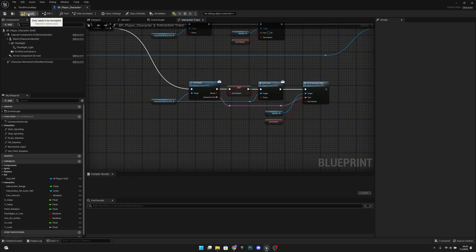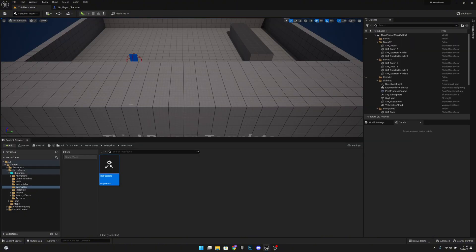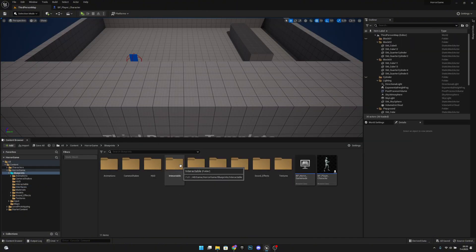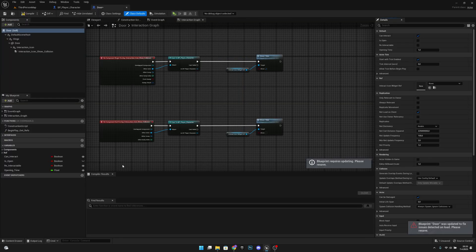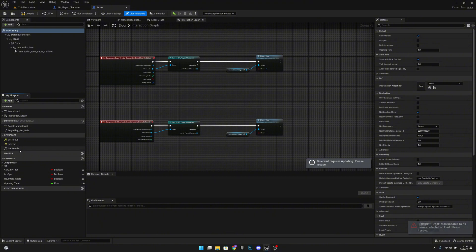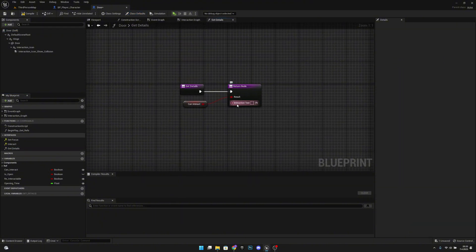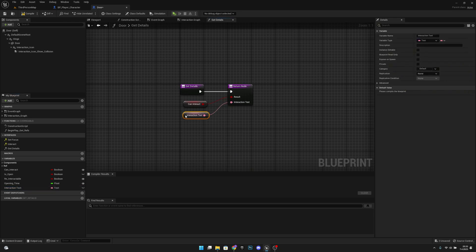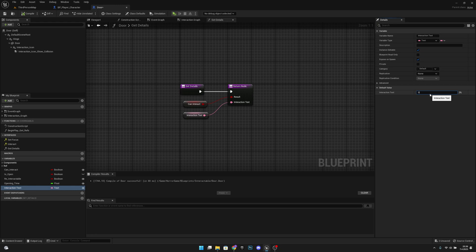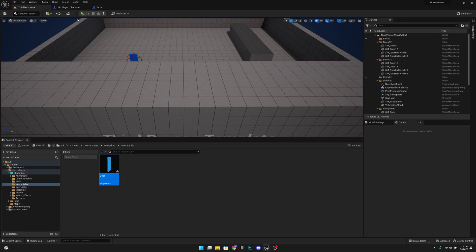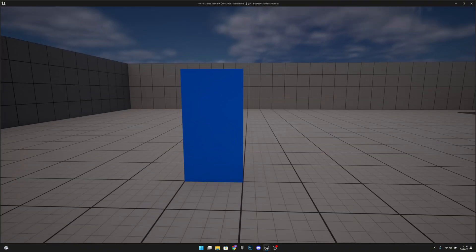Now we only have one more thing to do. Compile, save all, go to the third person map, go to Blueprints, open the Interactable Door blueprint. Under the Get Details interface, promote the Interaction Text to a variable, set it to Instance Editable and Expose on Spawn. Compile, set the default text to 'Door'. This can be changed per instance on the level, but the default will be 'Door'. Compile and save all.